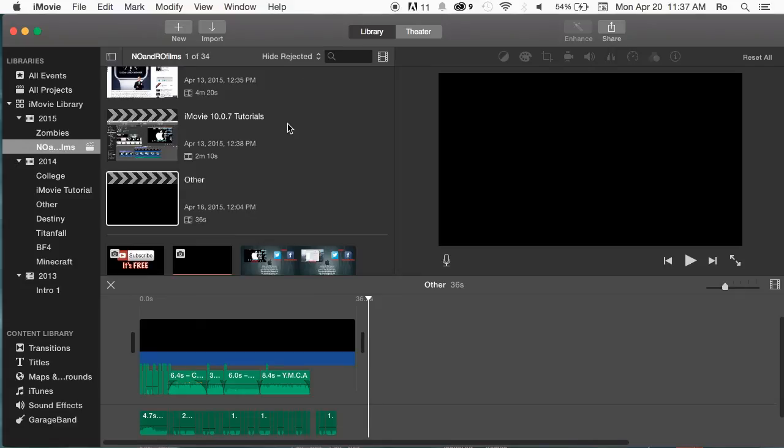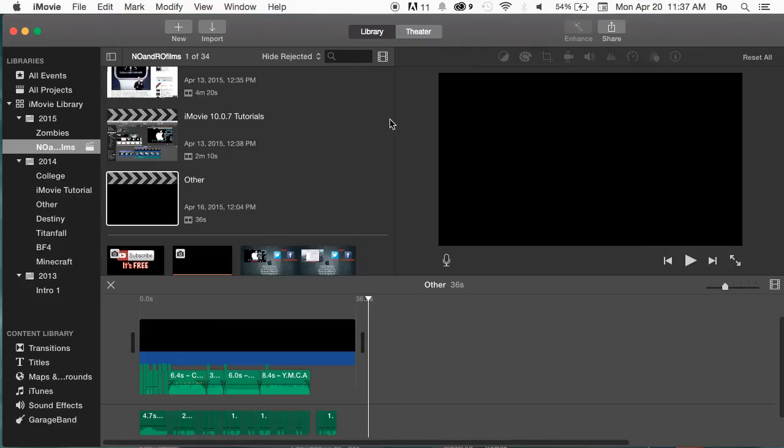And that's basically it. Hopefully the content library, you'll be able to find it now. Be sure to leave any comments in the comment section below. Or let's say your content library is still missing. Go ahead and let me know. And I'll do some more further research for you guys. And I'll get back to you guys as soon as possible. Thank you guys for watching. Catch you guys in the next video. And later.